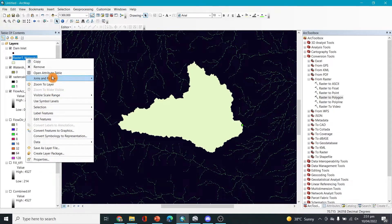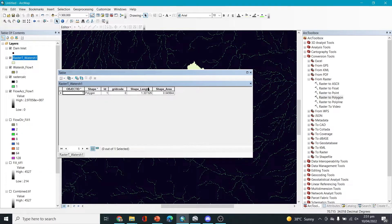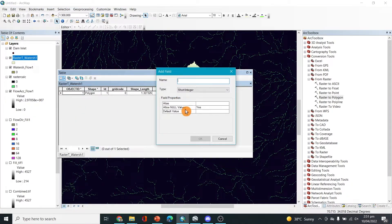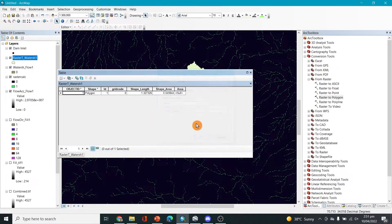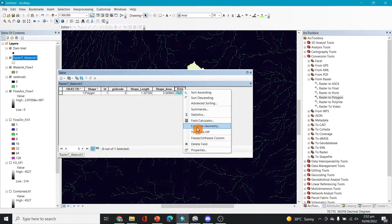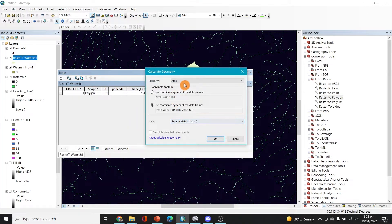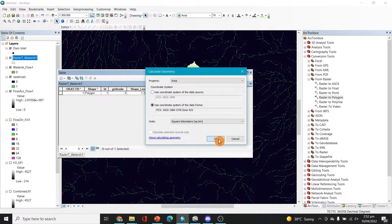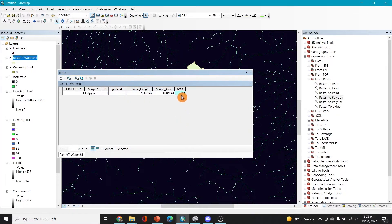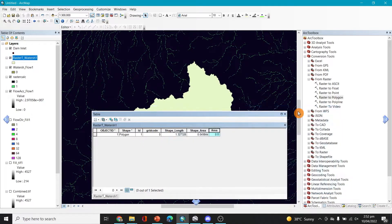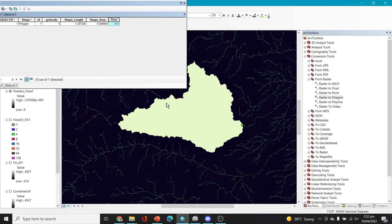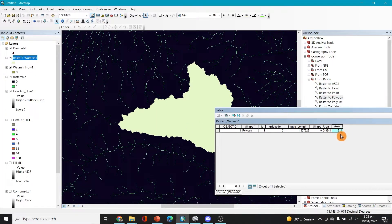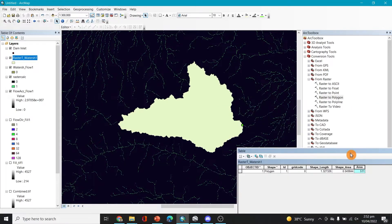Right-click the polygon layer and open the Attribute Table. Add a new field named "area", then right-click and select Calculate Geometry. Choose area in square kilometers. The result is 511 square kilometers for this catchment area.